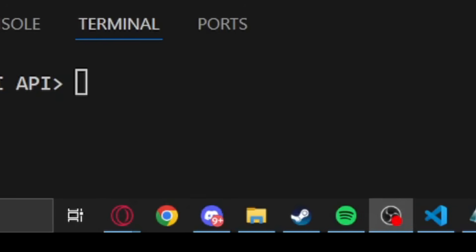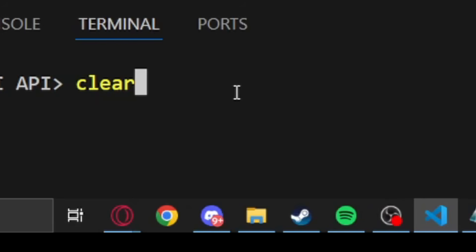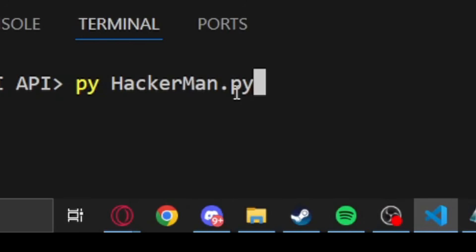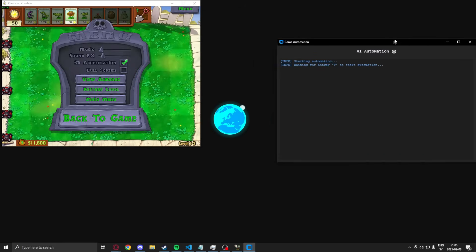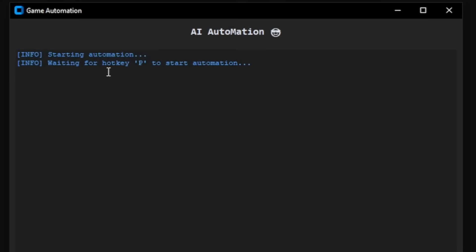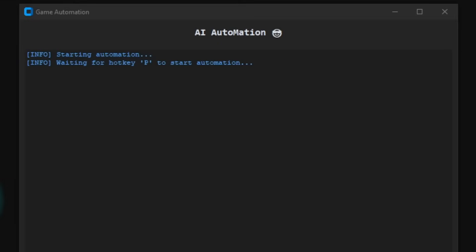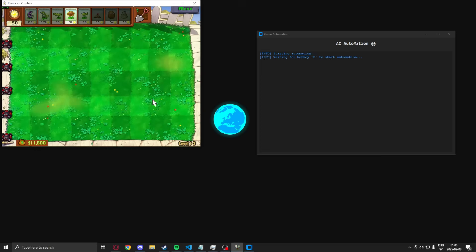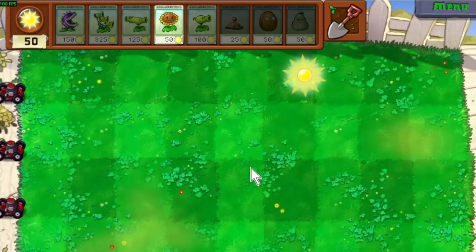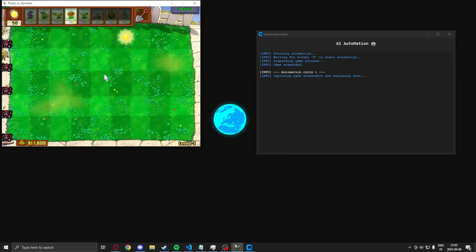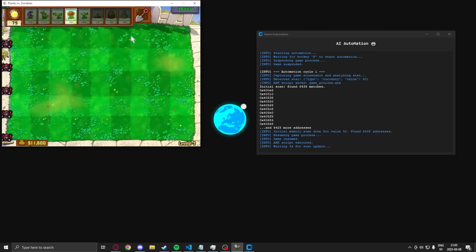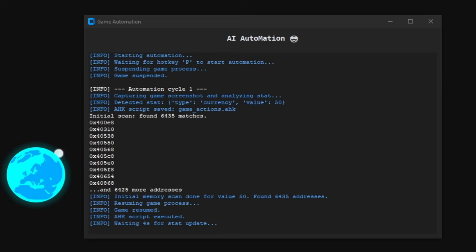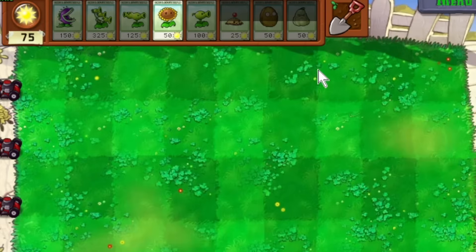Let's run it and test it out on our Plants vs. Zombies game. So when we run our beautiful AI, we can see that we get the terminal window. If we click our hotkey, or tap it, we can see that the game freezes, and it will check for stats, then perform an action, like picking up the sun. And afterwards, it will hack the game's memory.